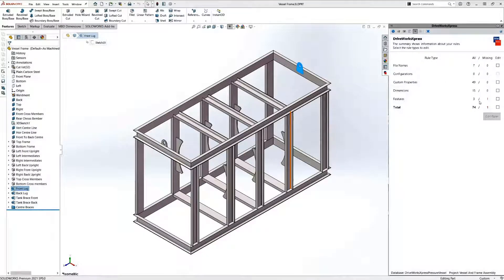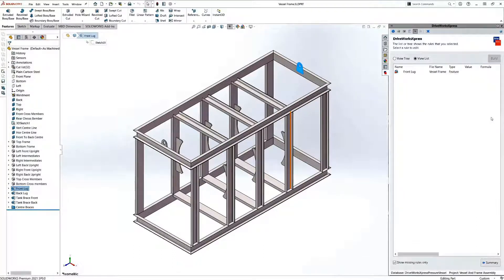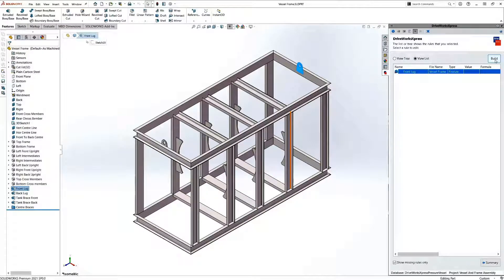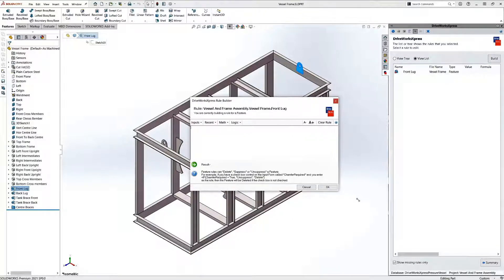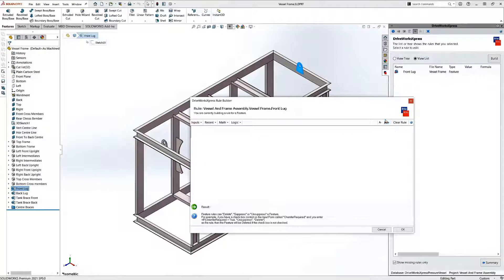When we go to build our rules in DriveWorks express, the rules are categorized. When we select a rule to build, we're going to use the DriveWorks express rules builder. The rules builder makes building rules in DriveWorks express really simple.